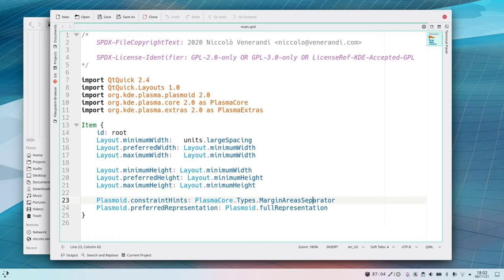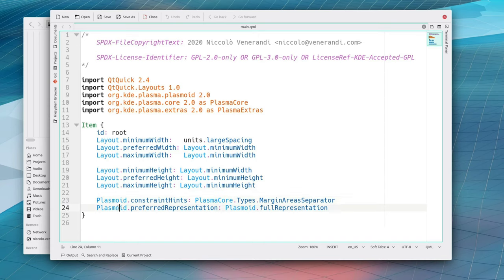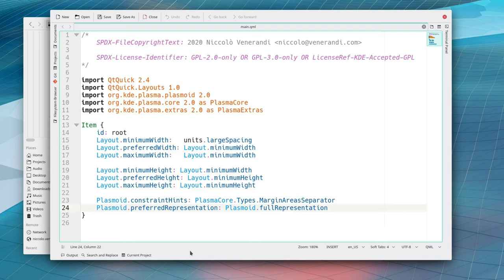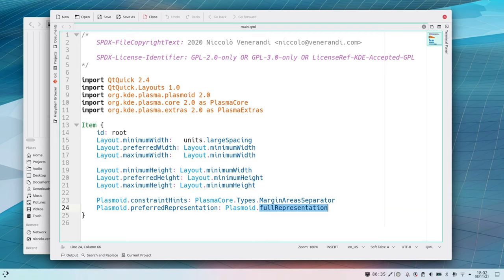What do we have here so there is a minimum a preferred and a maximum width which are all unit large spacing and then there is a minimum preferred maximum height which are all the same as the minimum width which is large spacing. With all of these six lines I'm telling one thing which is I want my applet to be exactly a square of side units large spacing.